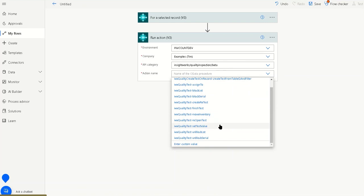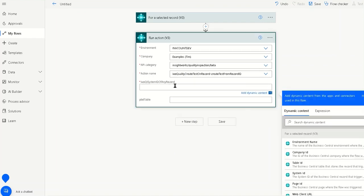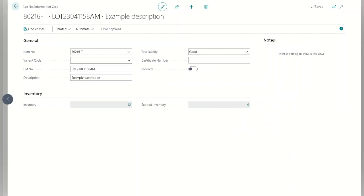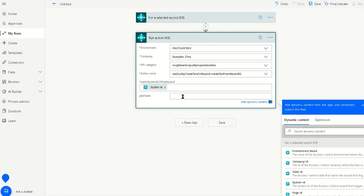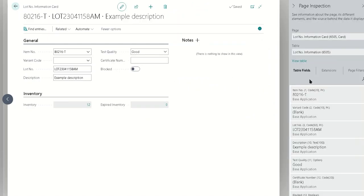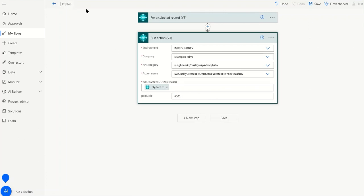Under the action name we can see all the available actions — effectively all the dispositions we can do through Power Automate in this context: assign, block the lot, create a retest, reopen a test, move inventory, and so on. We're going to say 'Create the test from the record', using the system ID of that record. The table name is 'Lot Number Information'. You can also just put in the table number — in this case it's 6505, which you can find by inspecting the page. Both the name and number will work.